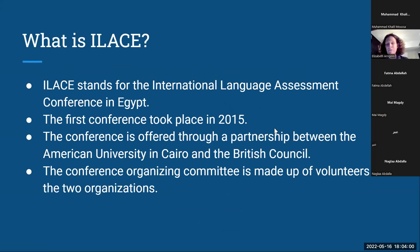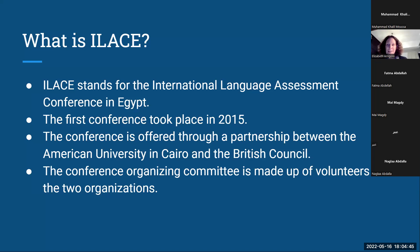ILACE, if you don't know already, stands for the International Language Assessment Conference in Egypt. We've been holding this conference since 2015. In 2021 and 2020, we held the conference online because of the pandemic. We're very pleased to have this partnership with the British Council to offer this conference each year. The organizing committee is made up of volunteers from both AUC and the British Council.